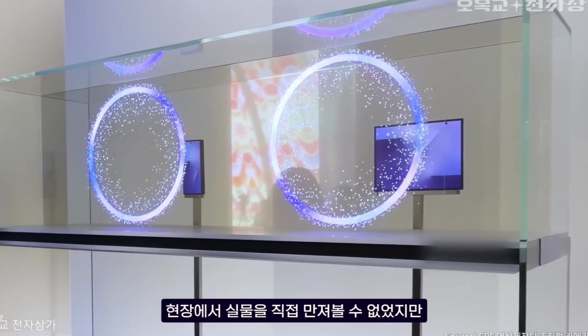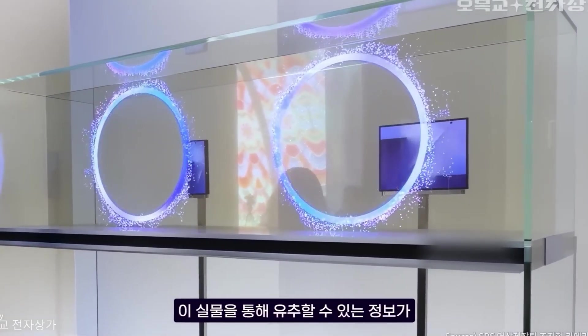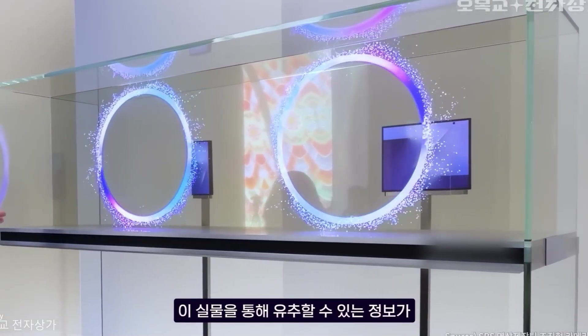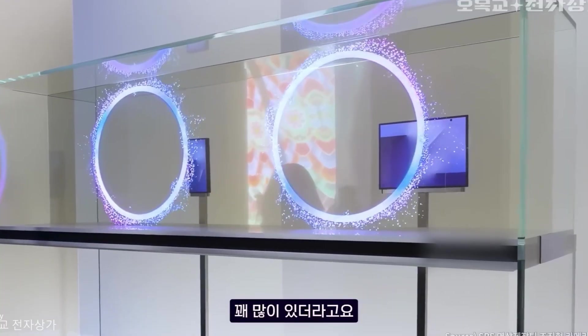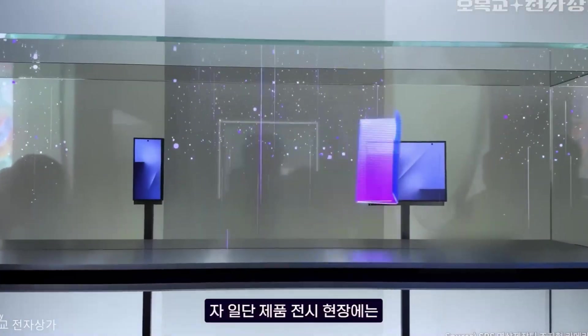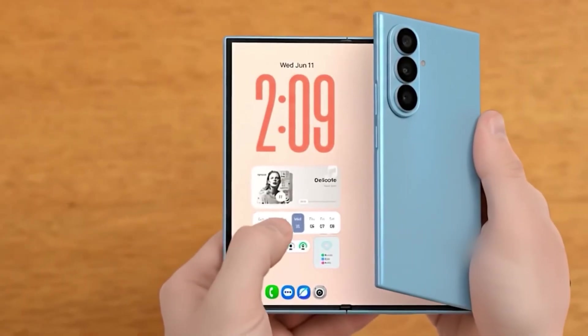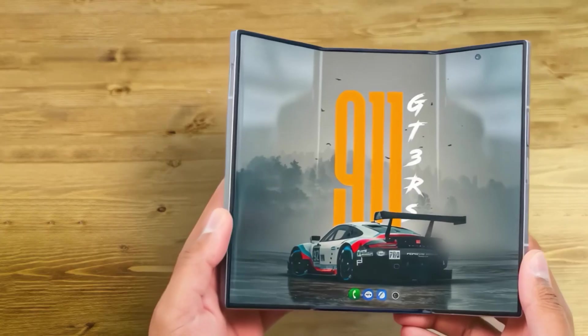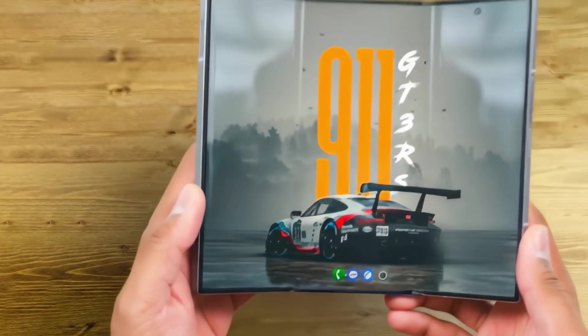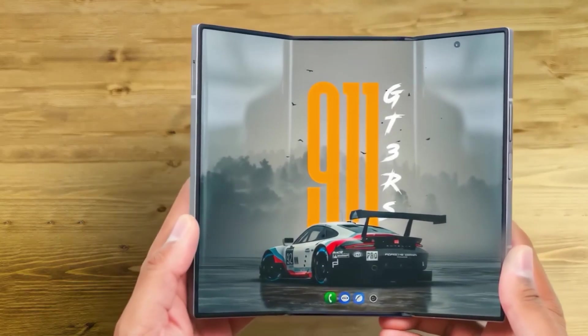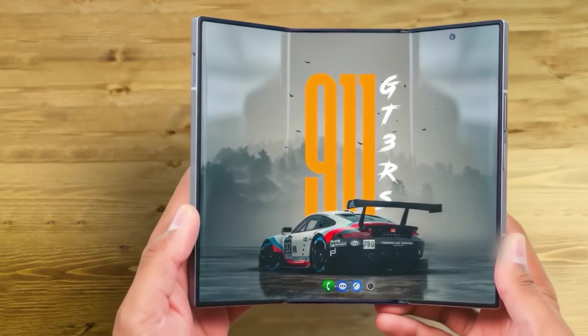Yes, there are creases. Technically two. But if you've used a foldable before, you already know the deal. You notice it when you look for it. You forget it exists when you use the device.